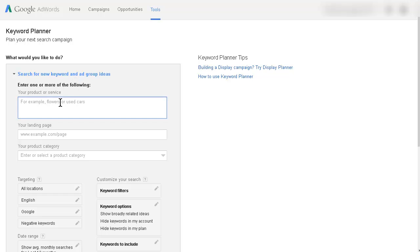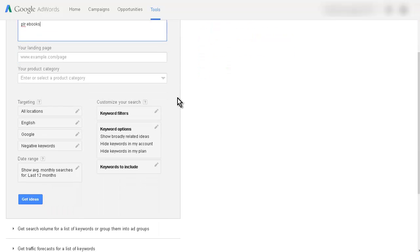Now in here put the product or niche you're looking for. So let's say that we were looking for PLR eBooks. Now if we just left it like this it would find all the keywords for PLR eBooks, but we want to go a step further here.